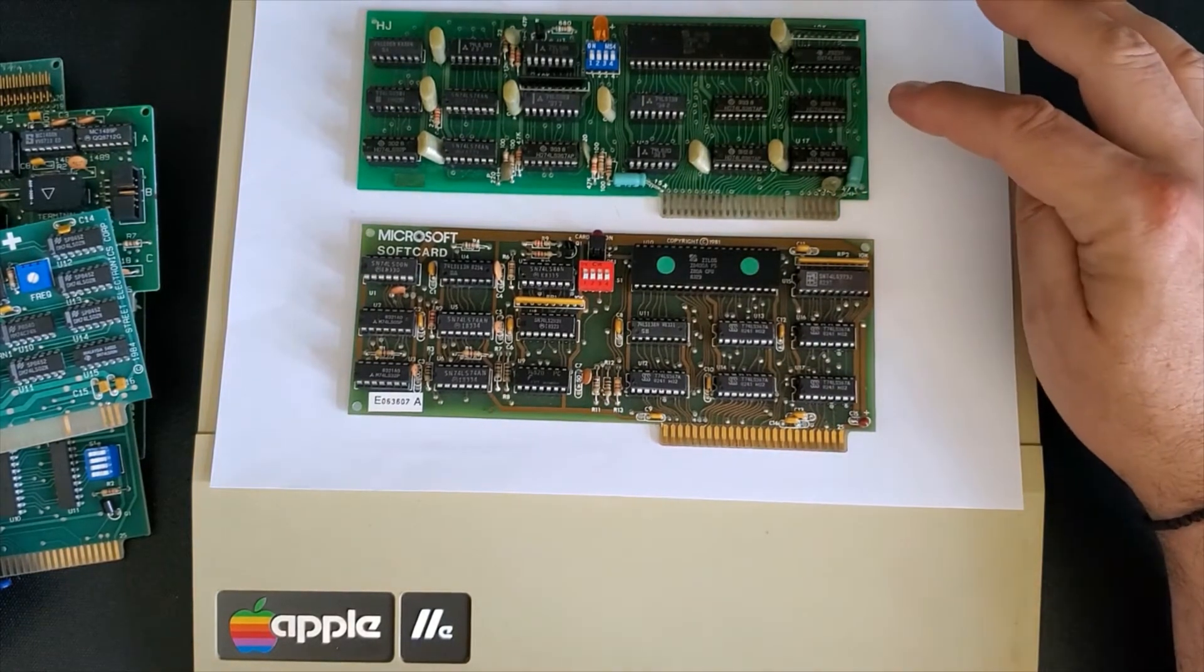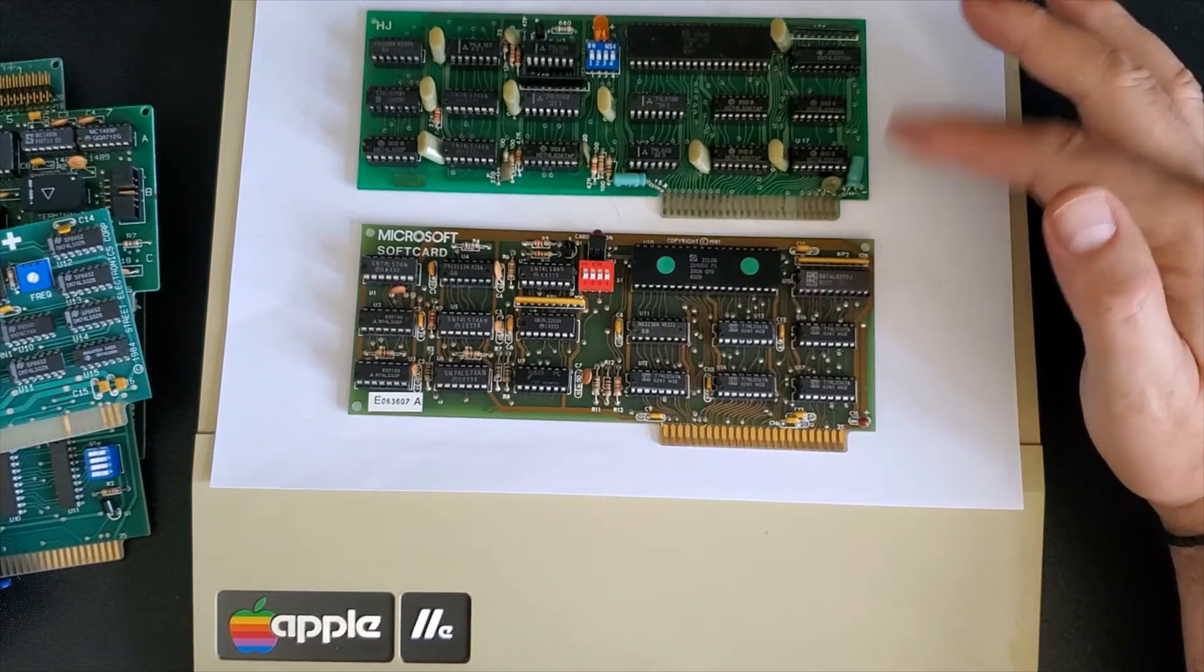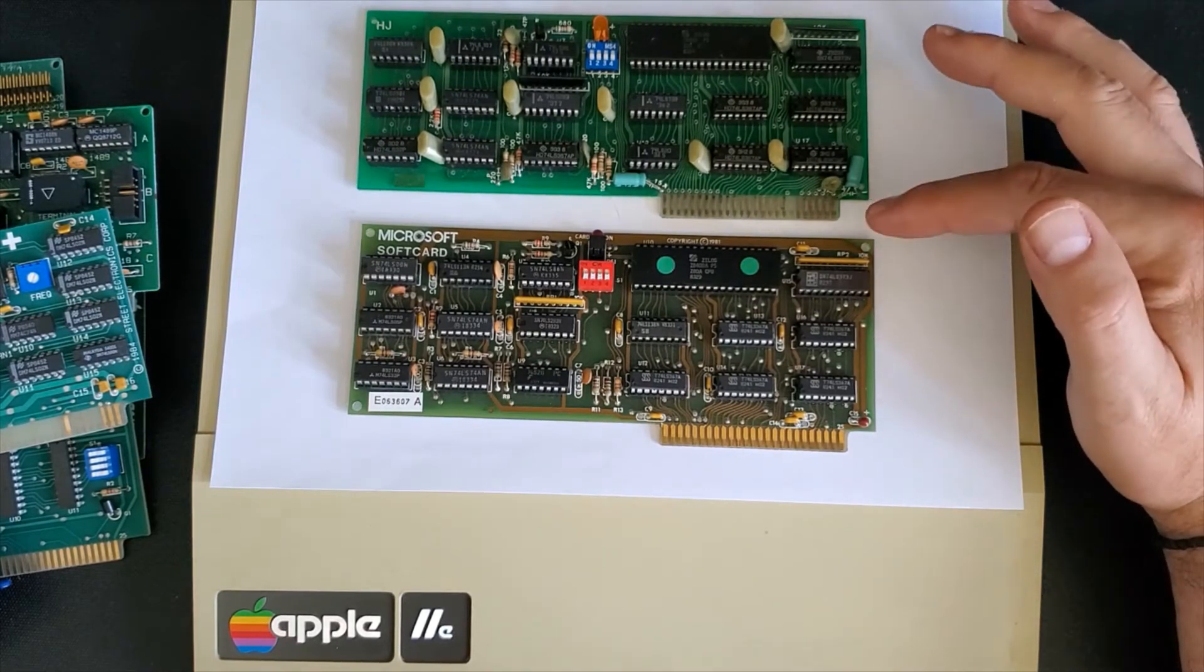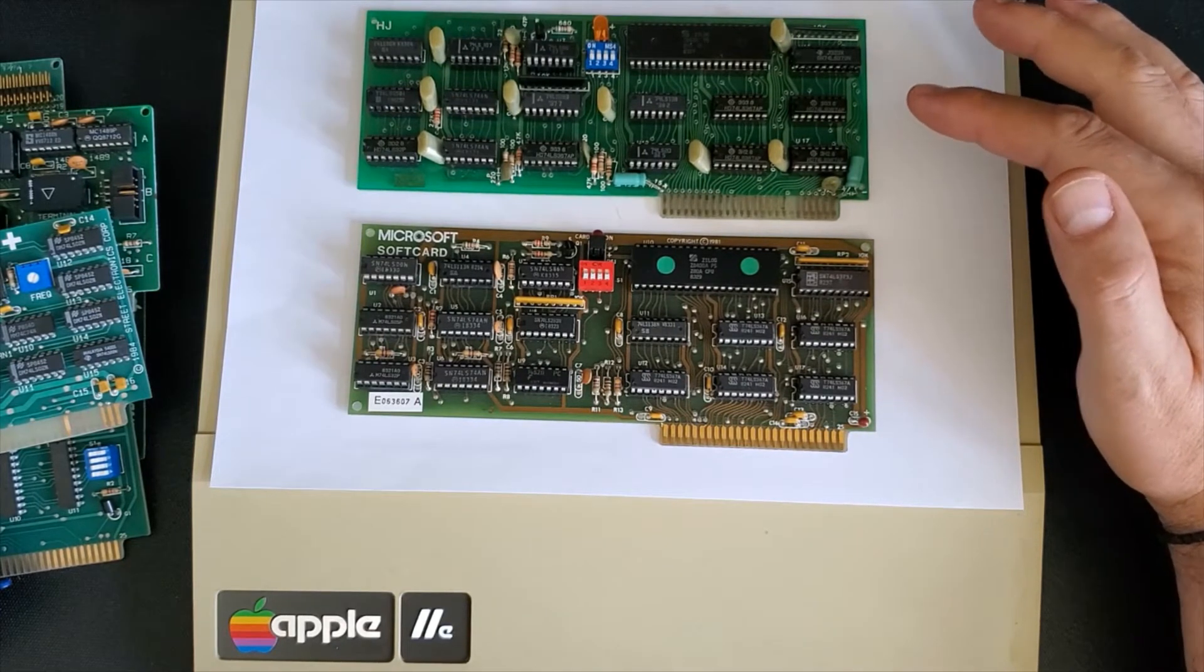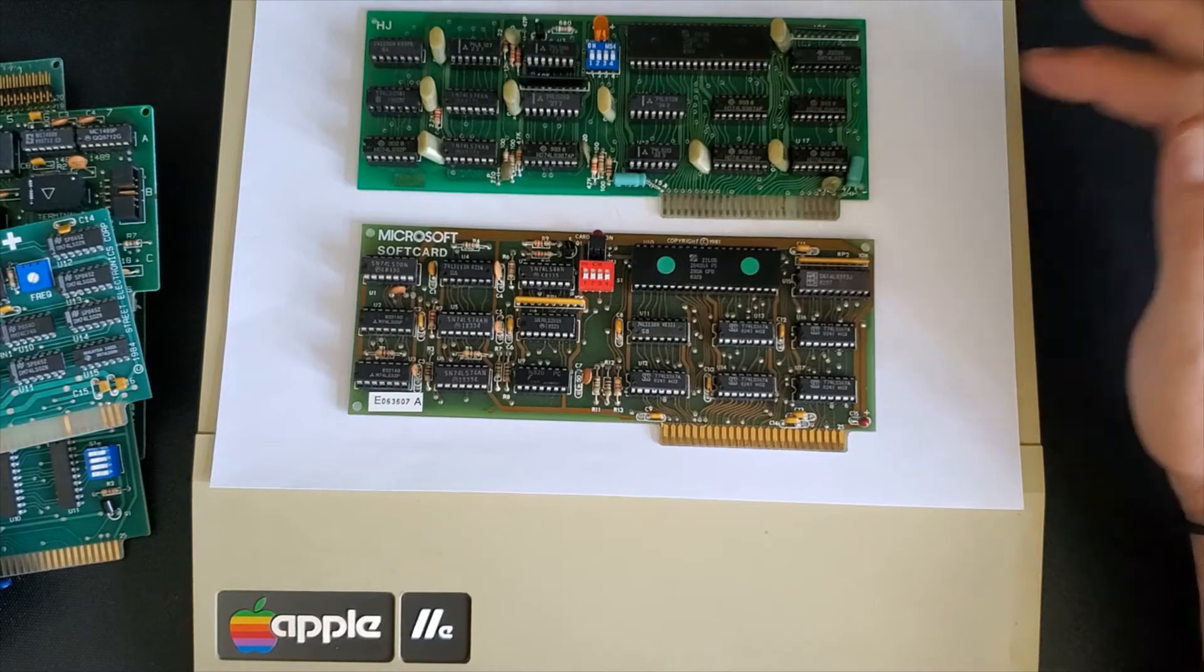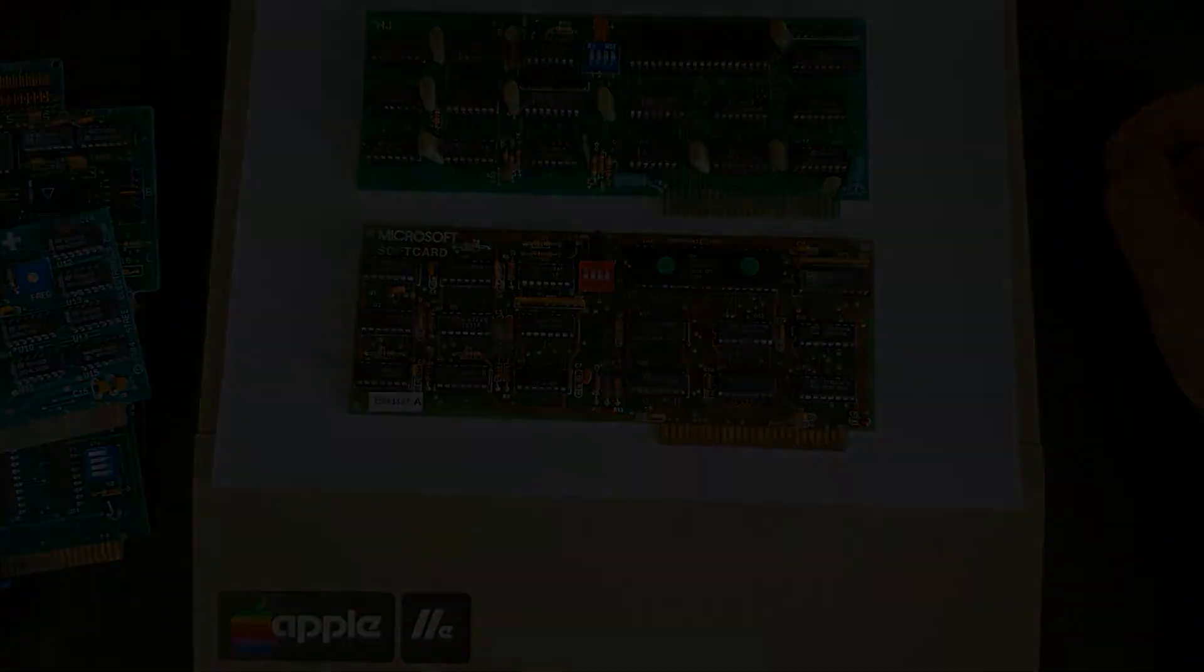This one here is a clone. As you can see it looks basically identical. The clone cards were very popular too because of the reduced price that they could get away with selling the cards.